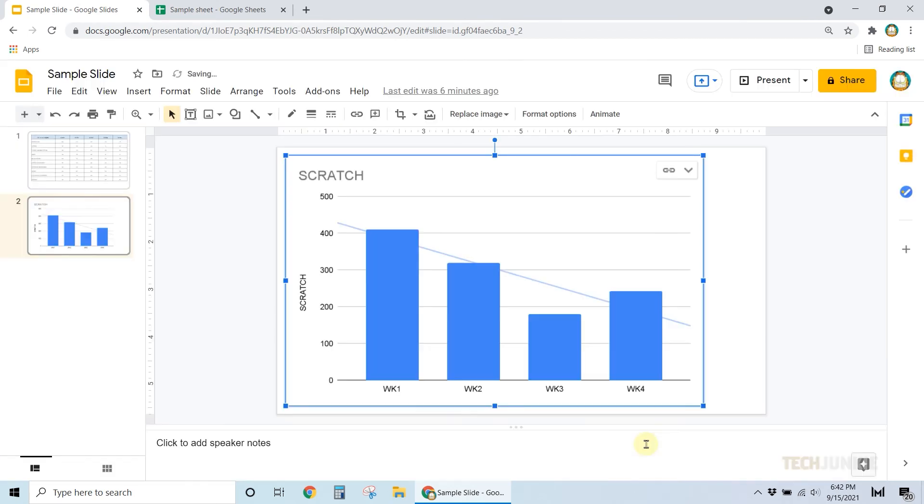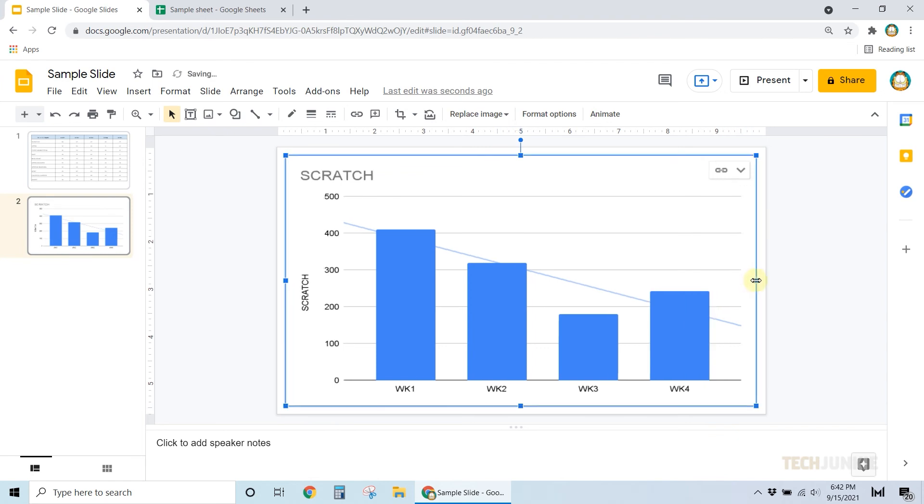Make sure that the file you selected has a chart, or else you won't be able to import it. The next time you have a presentation, you can now easily incorporate your charts and tables.